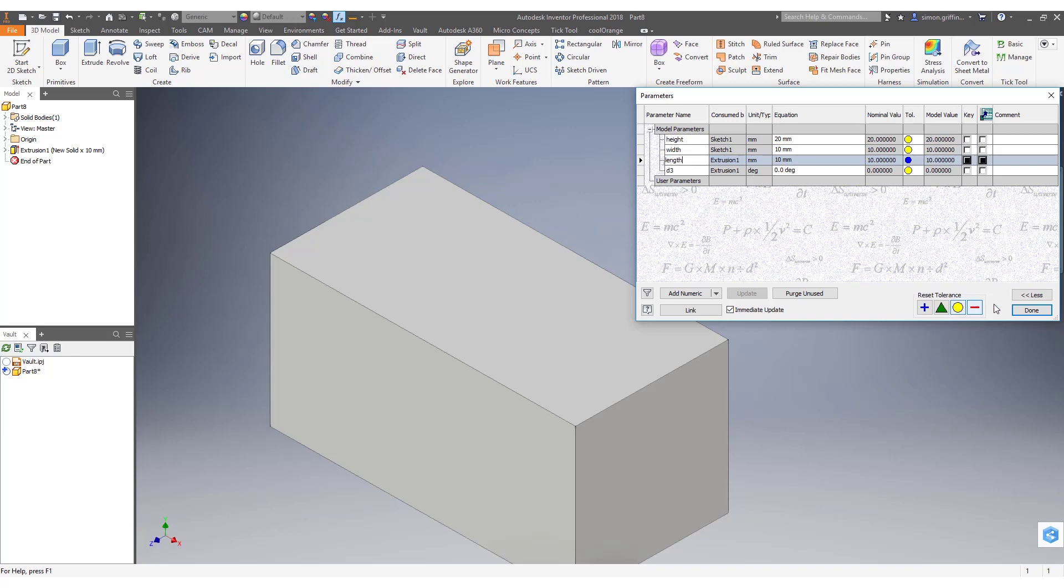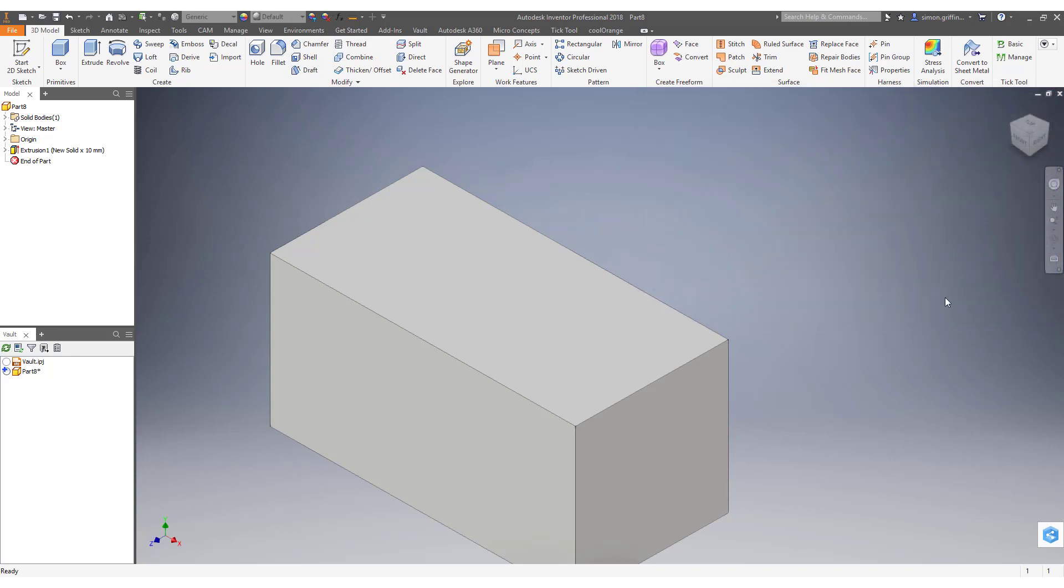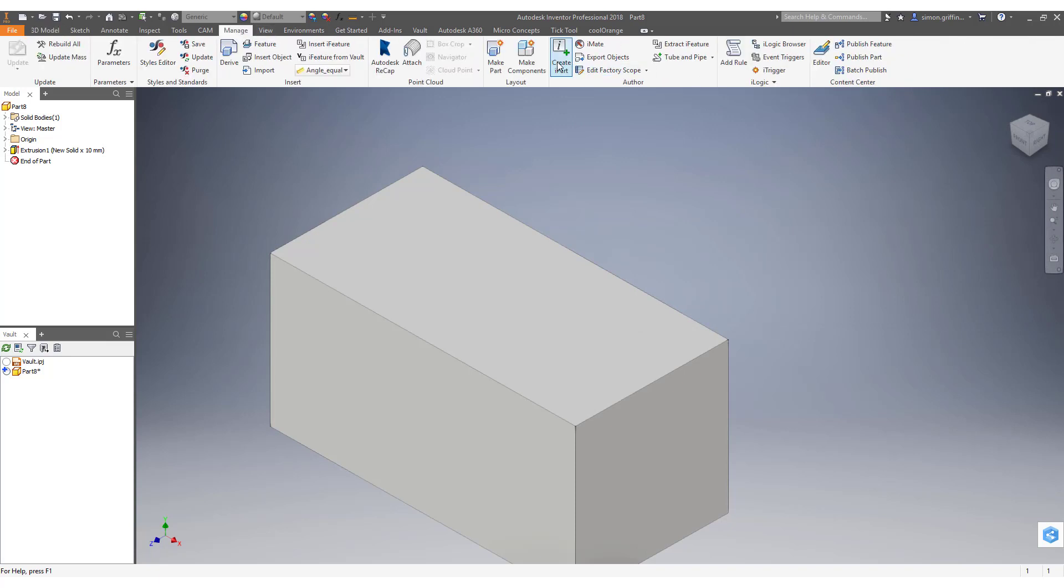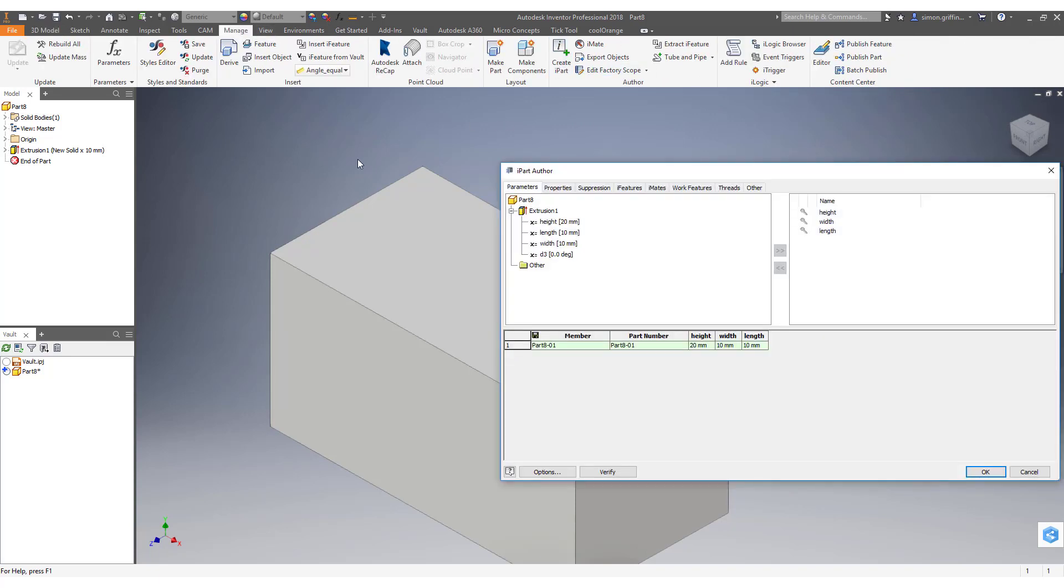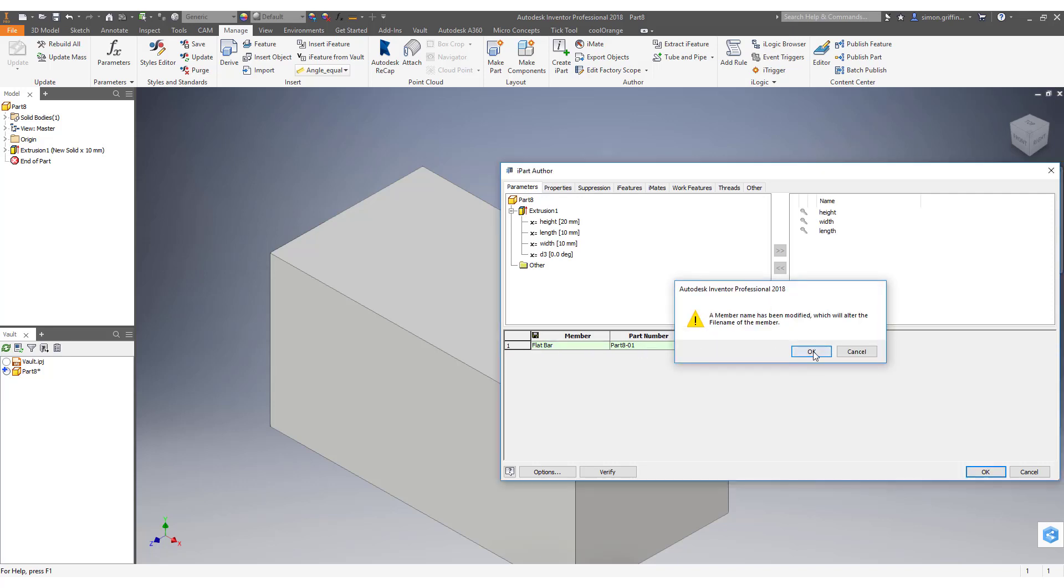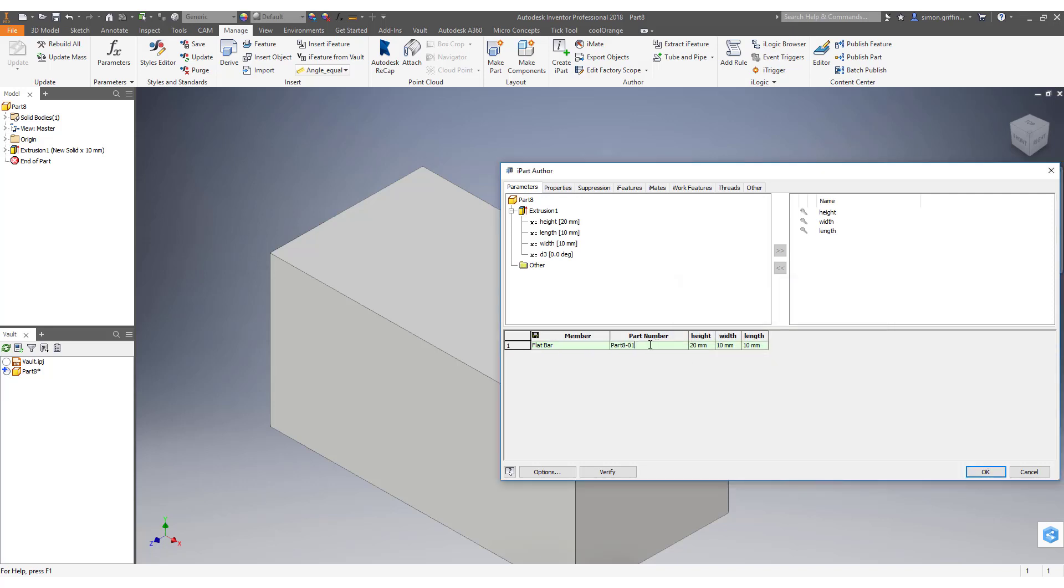So we're going to call it height, width, and length. If I go to the manage tab and create IPART, in here we can rename the member for when we place that into an assembly. I'll just call it flat bar for now because when we actually place the IPART we can rename it on placement. I'll just call this flat bar.